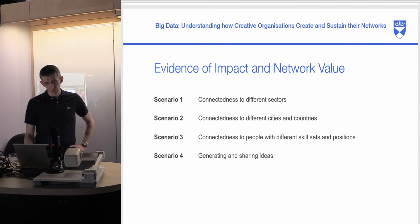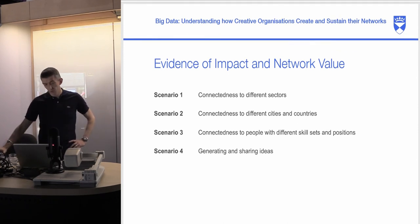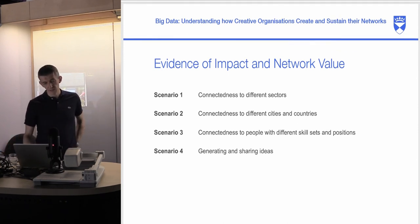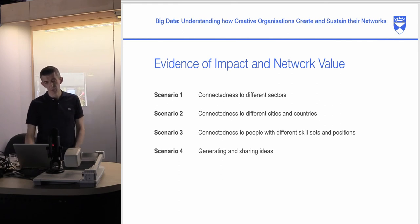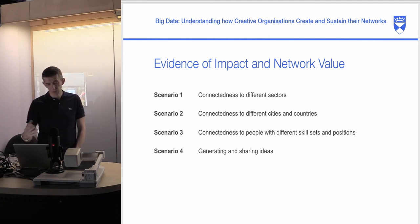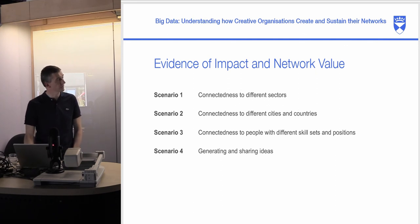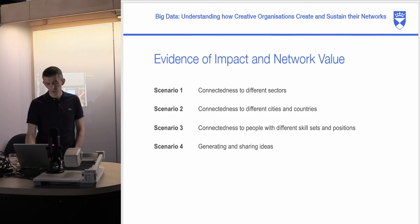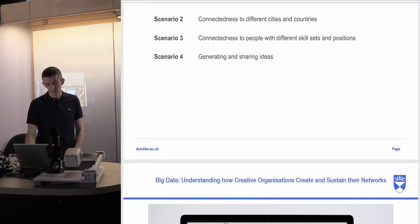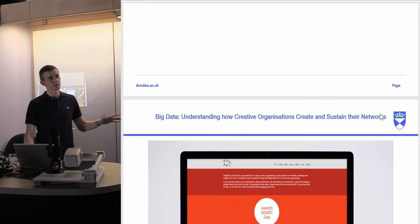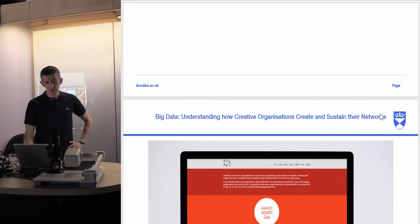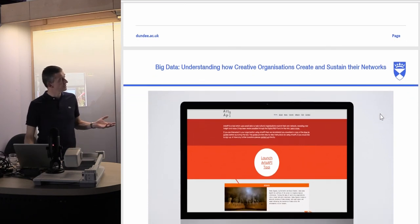The key things that came out of that process were: connectedness to different sectors was going to be important; connectedness to different cities and countries was important; connectedness to people with different skill sets and positions was important; and being able to show the way different ideas were generated and how different partners were involved in that generation process was quite an important thing to look at as well.